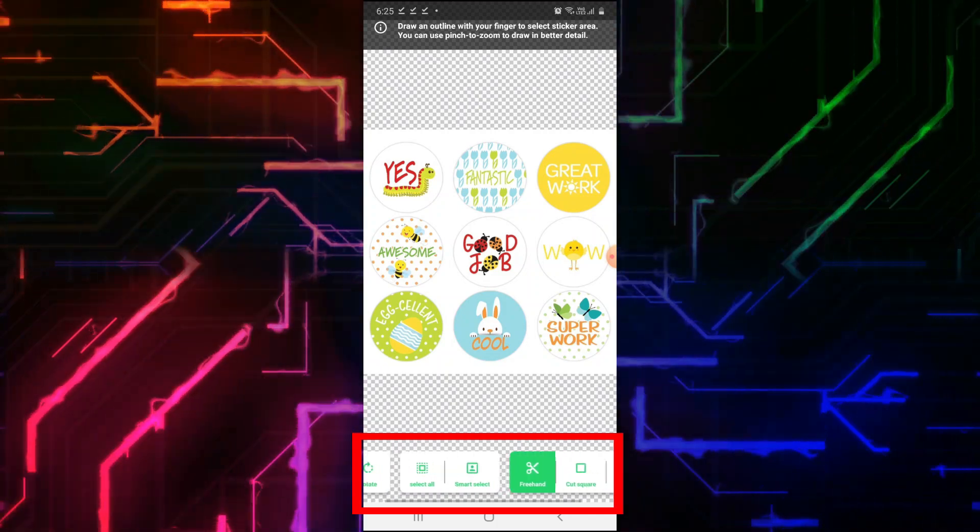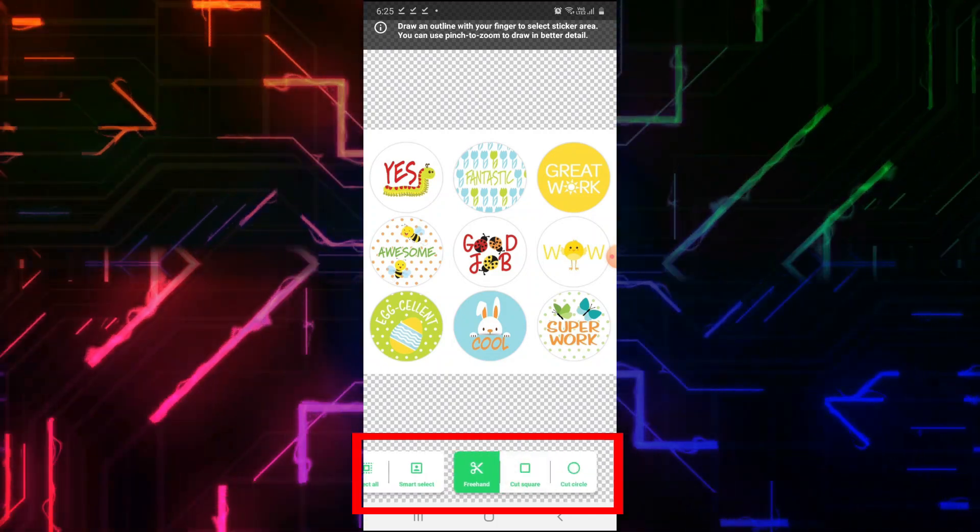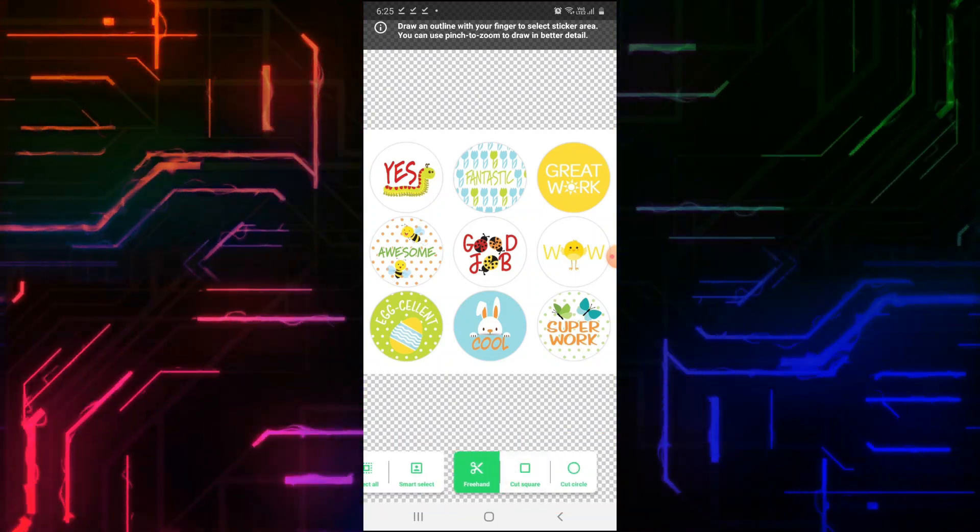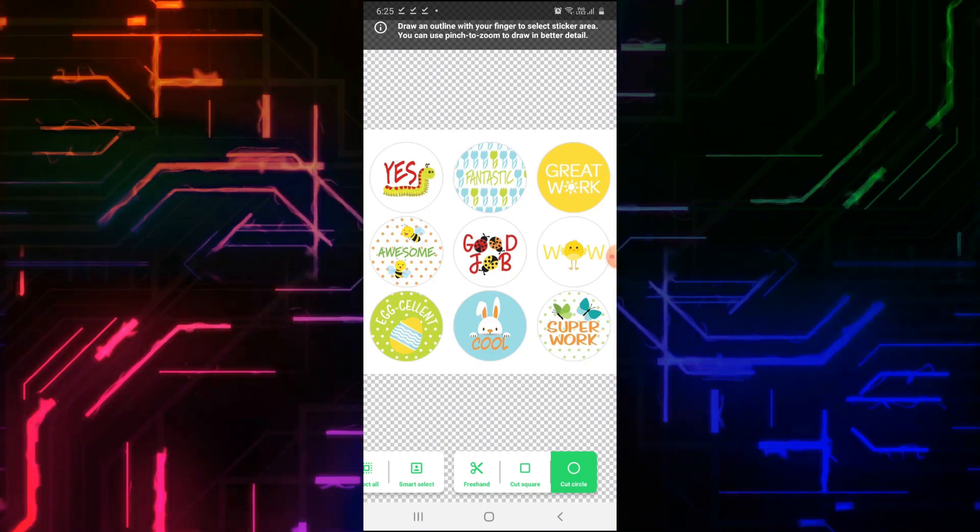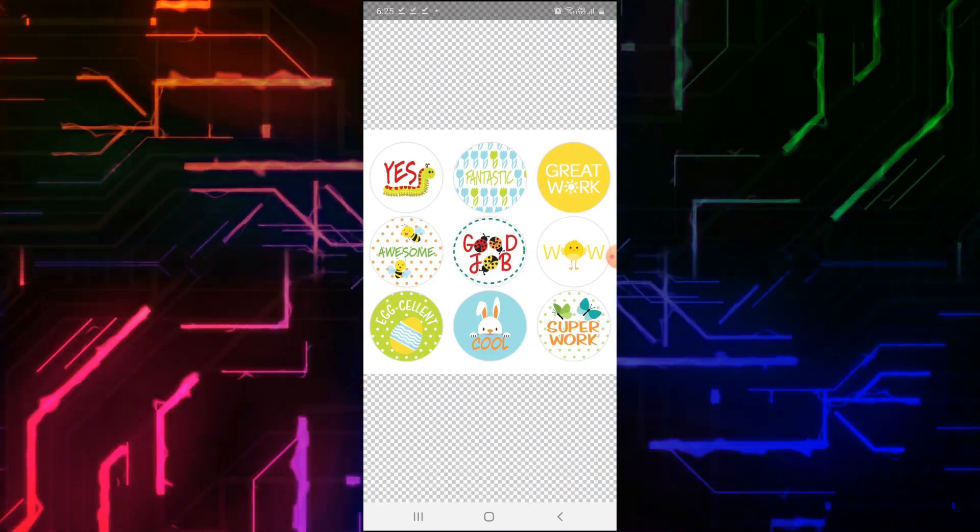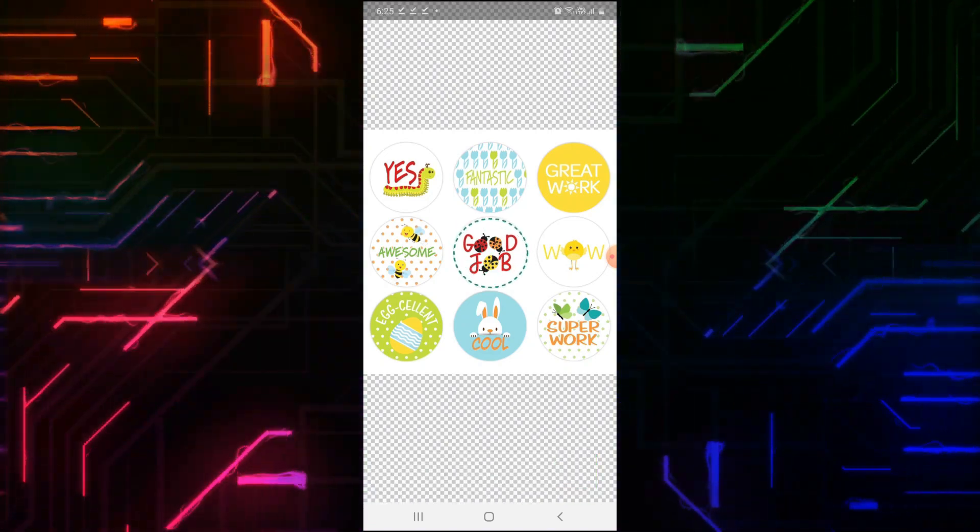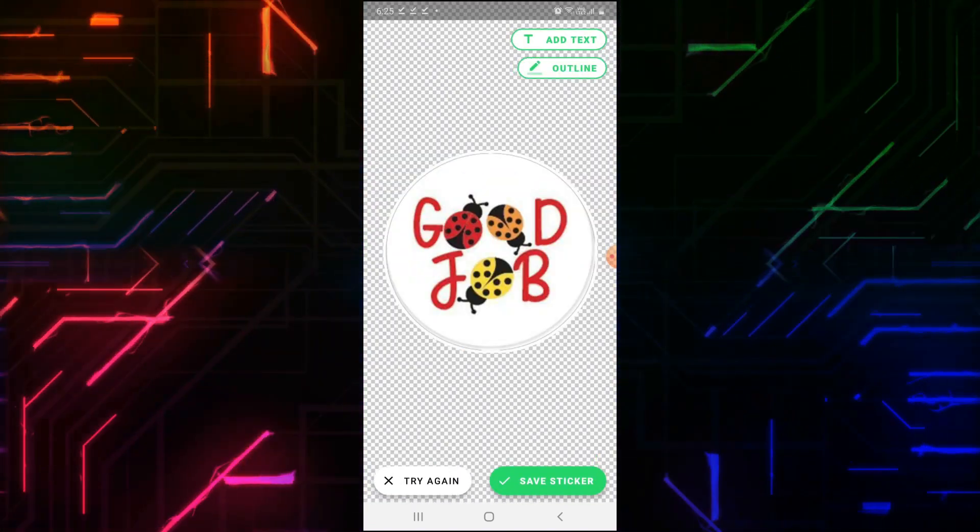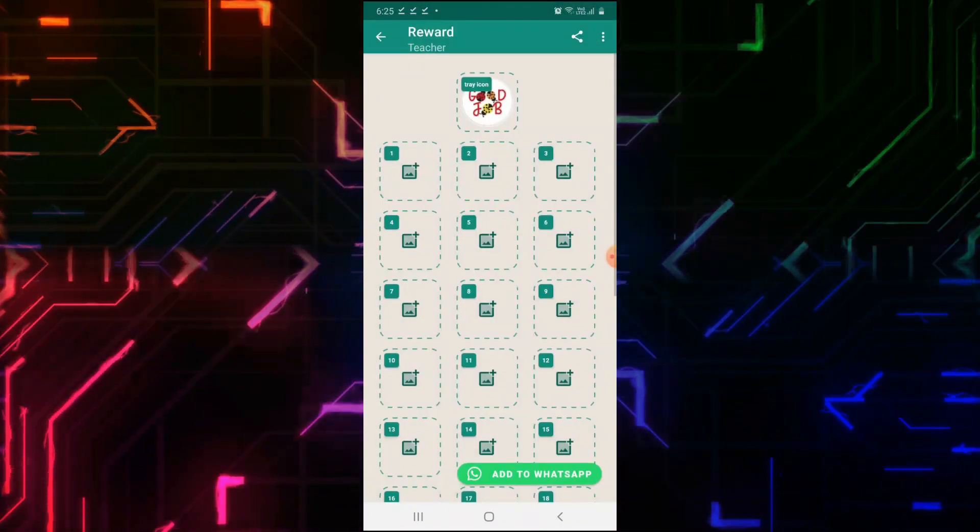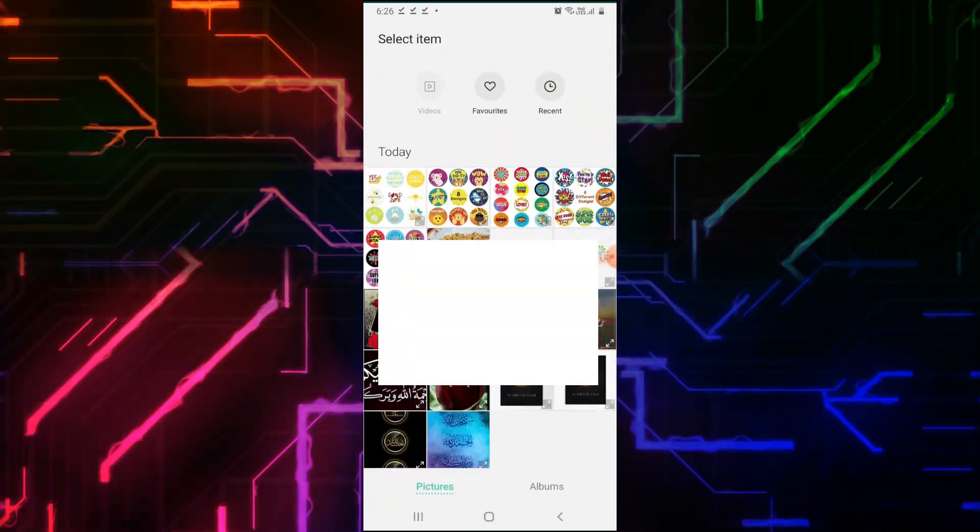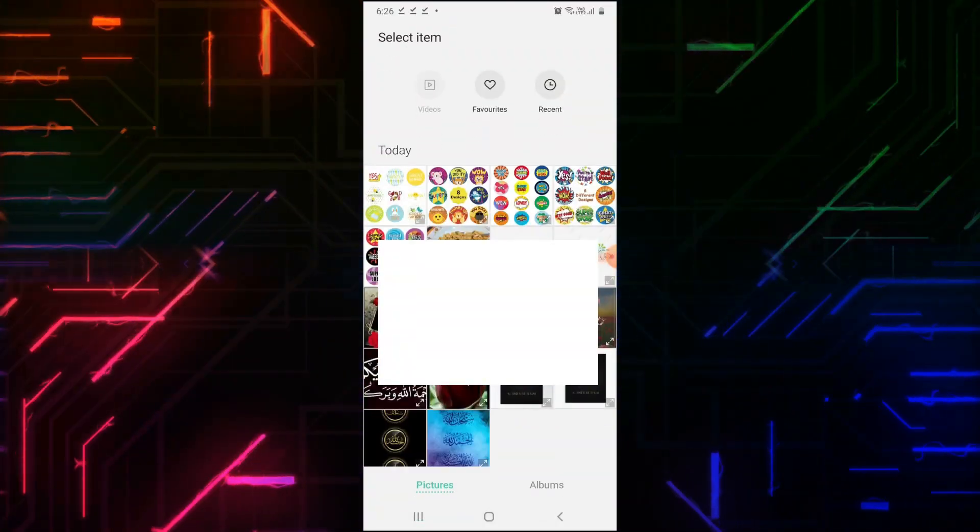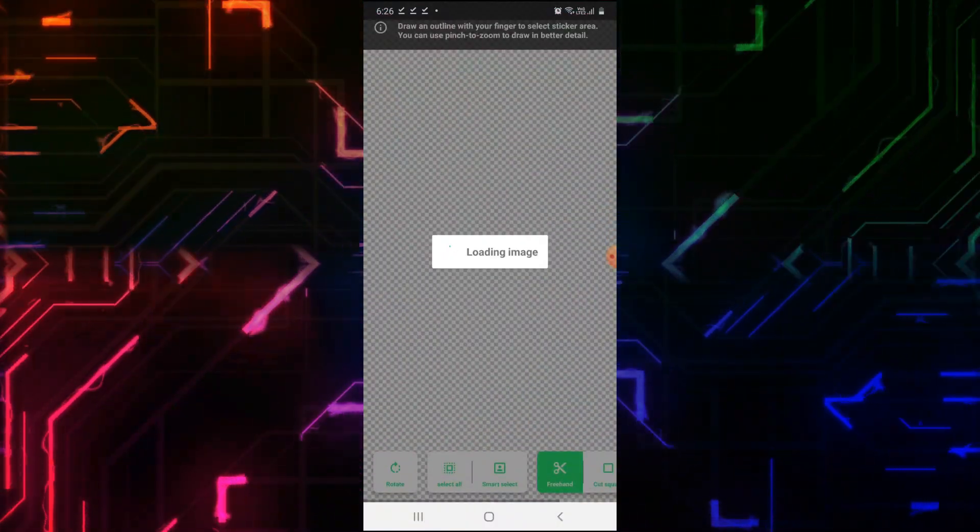Select any option like Rotate, Select All, Smart Select, Freehand, Cut Square, or Cut Circle. Click on Save Sticker. In this way, you have to make at least 3 stickers in your pack before you can publish to WhatsApp.